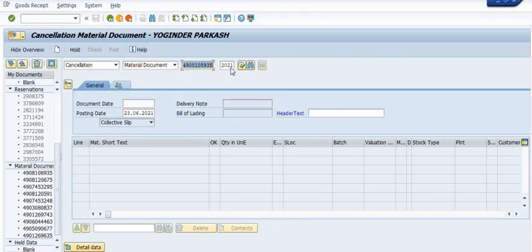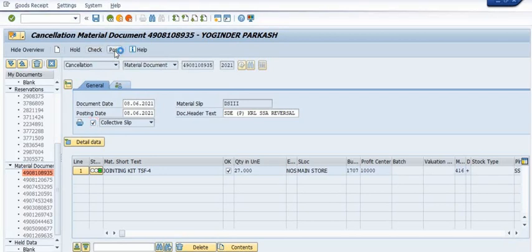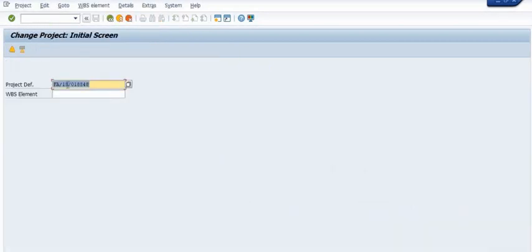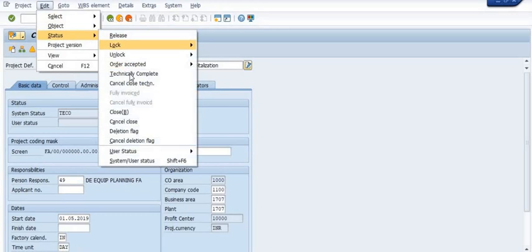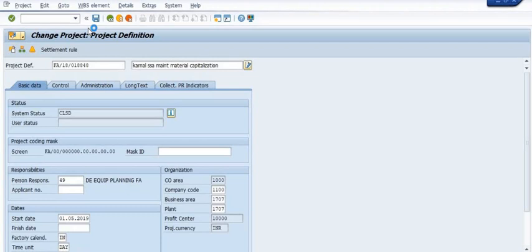For cancellation, you have one option: if you execute this transaction code, you need to consume this stock, or otherwise reverse this document — so this activity will not be reflecting here. Once we reverse this stock, the system will not give any error because we have successfully cancelled the transfer posting. Now everything is okay.